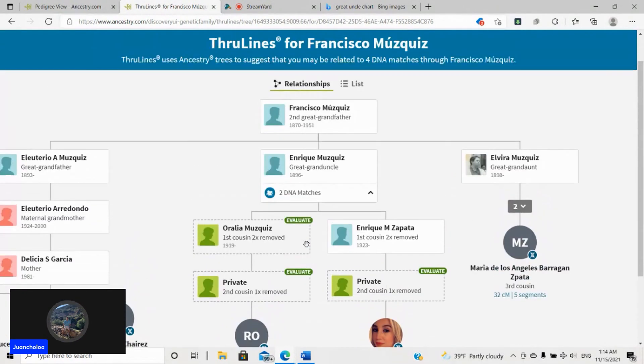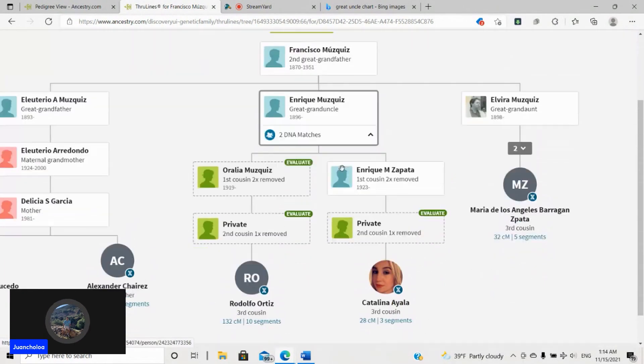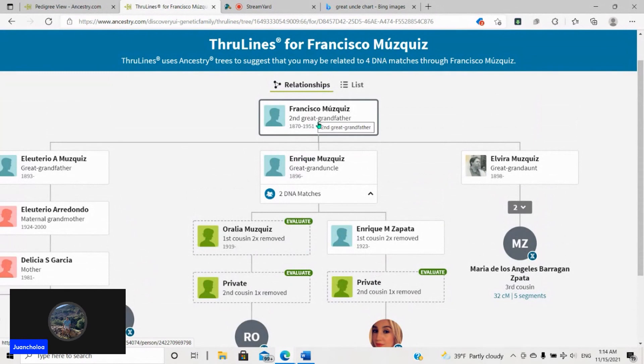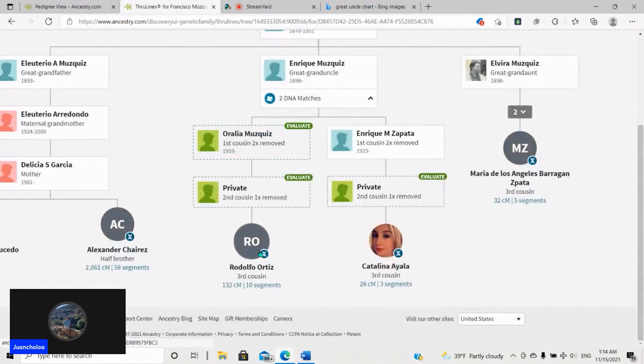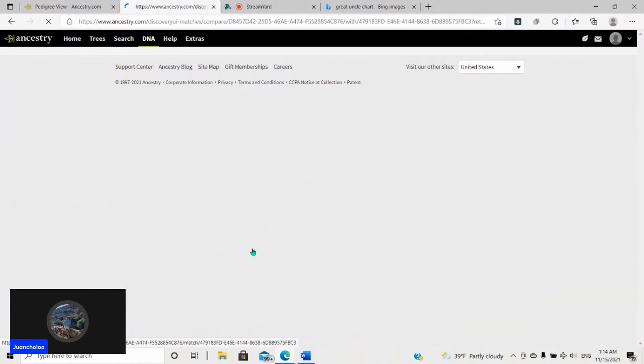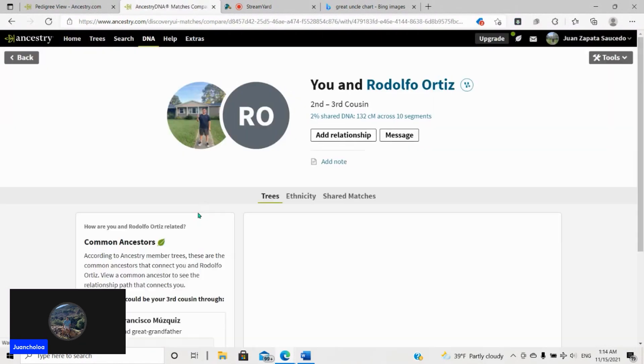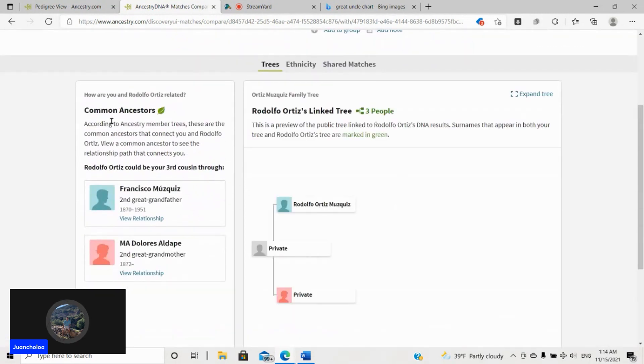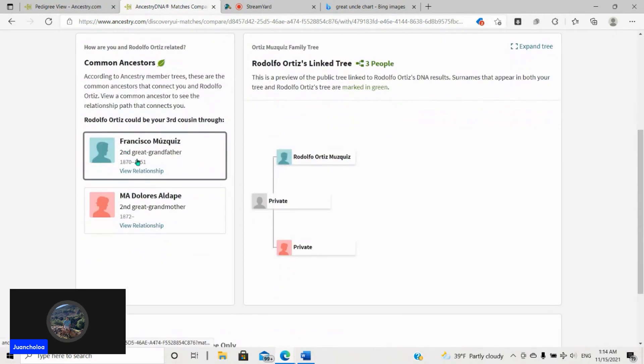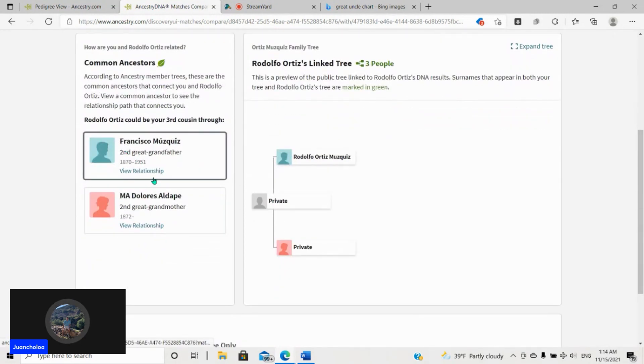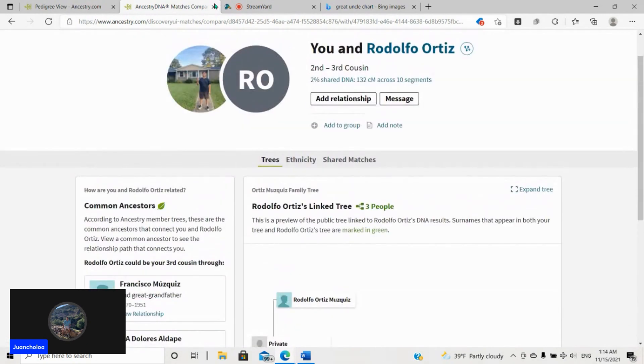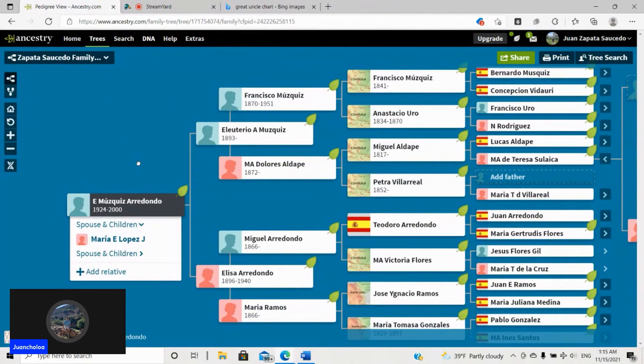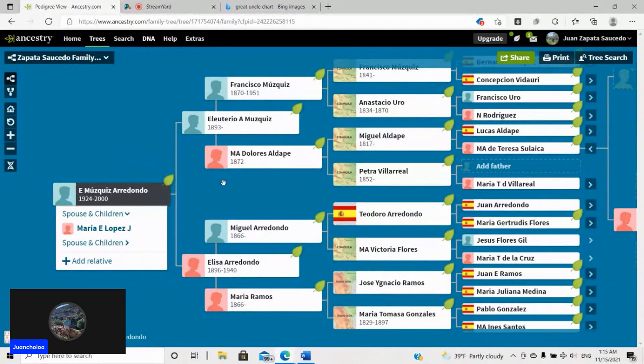Same thing over here. I just showed you guys these two people. And even AncestryDNA itself is saying, hey, these throughlines, this is what you guys share. Even if you go to their profile. I'll revisit this. It'll say right here, hey, what is your common ancestors? Francisco Muscas and Maria Dolores Adalpe.